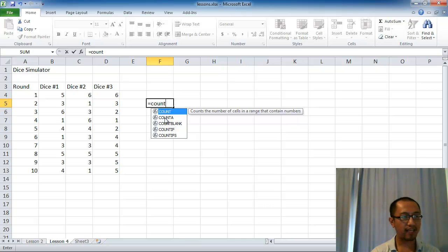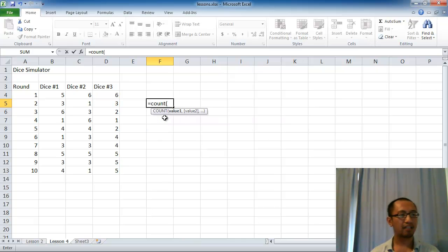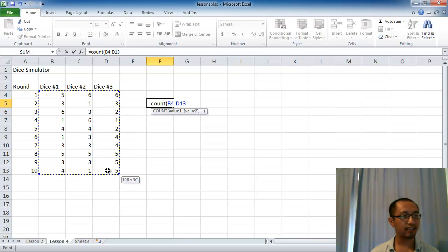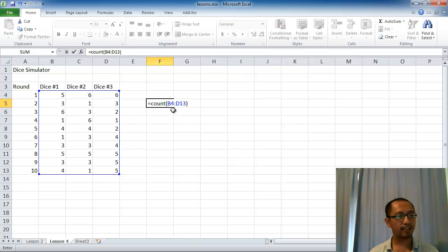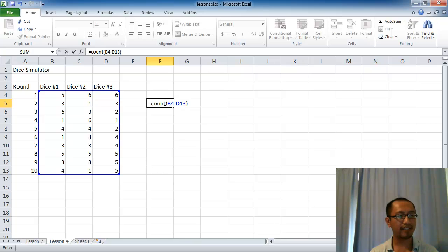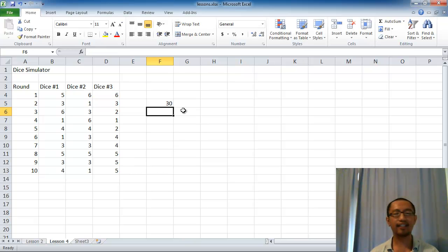So what does that do? For example, let's do COUNT bracket — we type the input inside the bracket. The input is a range of cells for this COUNT function. So if we highlight from B4 to D13 and close the bracket, what this does is it counts how many cells there are in this range that contains numbers. So pressing enter, you can see there are 30 cells within this range that contain numbers.